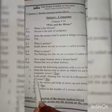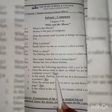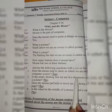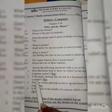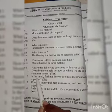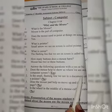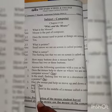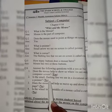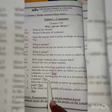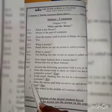Number 2: Is the small flashing line we see in our document called a pointer? A small flashing line which we see in a document — is it called a pointer? This is wrong. No, we don't call it a pointer.